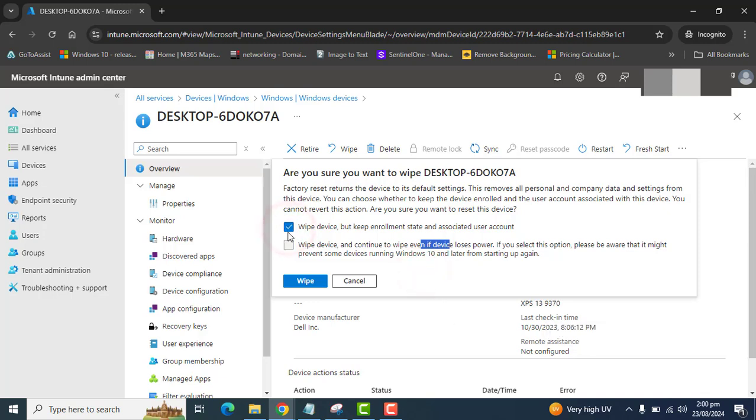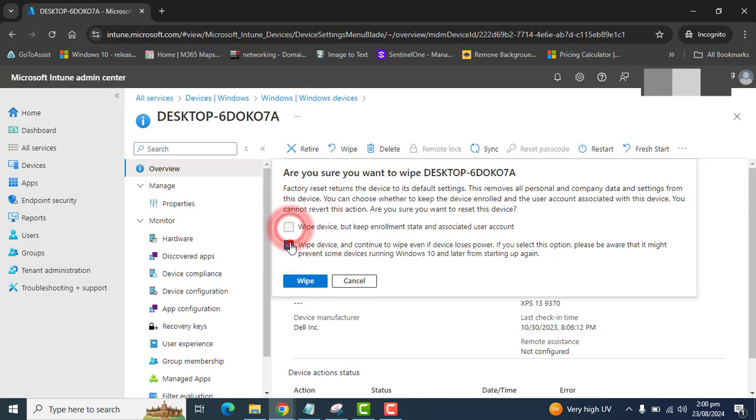We cannot select both options. If you can see my screen, I am selecting the first option. The second option is being grayed out. So we can select only one option at a time.